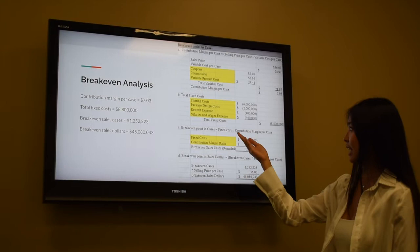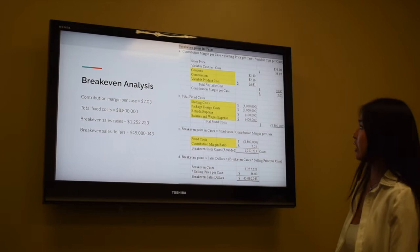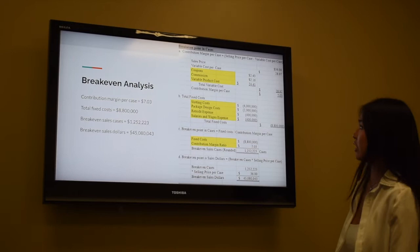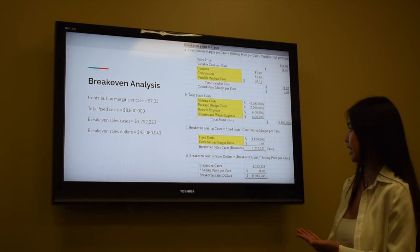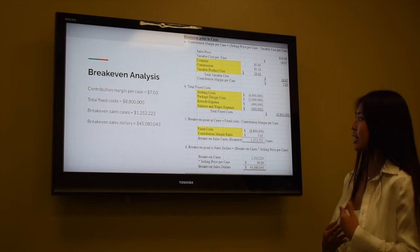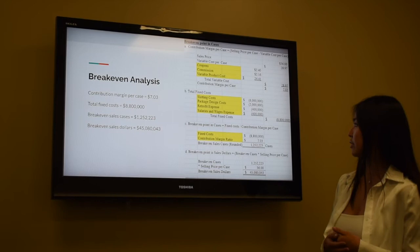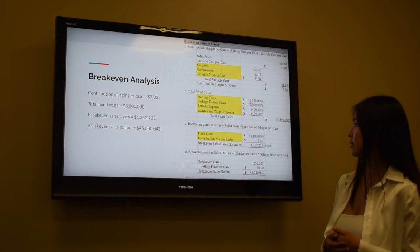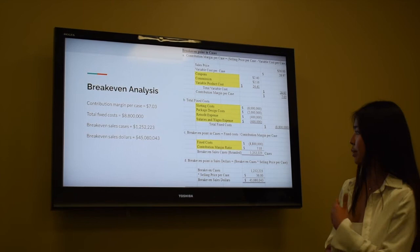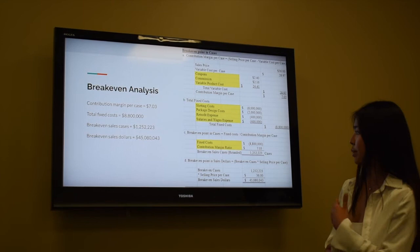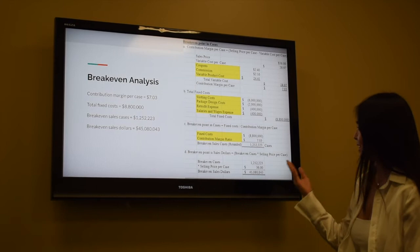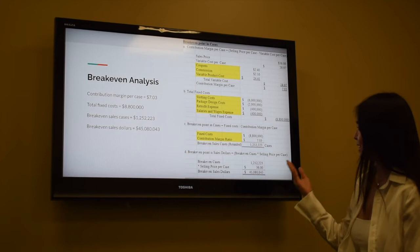Moving on to fixed costs, which include slotting cost, package design cost, retrofit expense, and salaries and wage expense, that adds up to a total of $8.8 million in total fixed costs. To calculate our breakeven point in cases, we divide fixed costs by the contribution margin per case: $8.8 million divided by $7.03 gives us a breakeven sales volume of 1,252,223 cases. To further calculate the breakeven point in sales dollars, we multiply those breakeven cases by the selling price per case to get total breakeven sales dollars of $45,080,043.